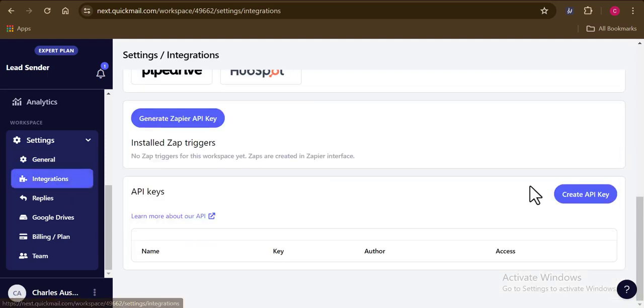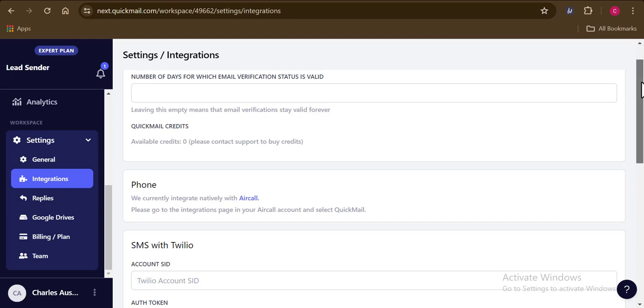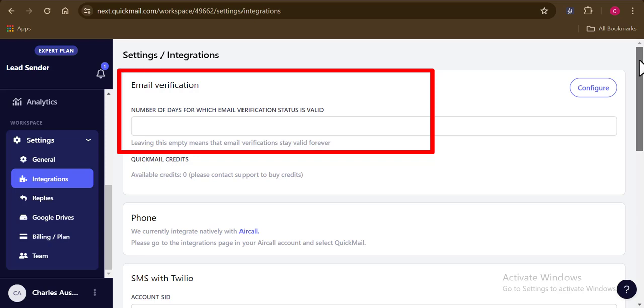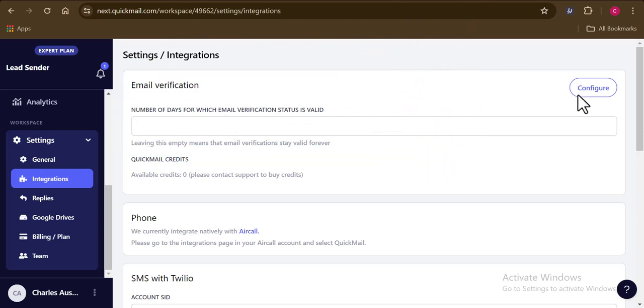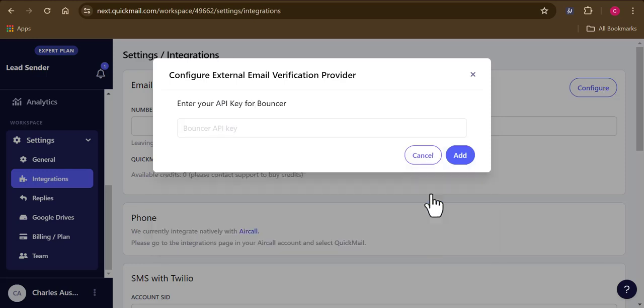Secondly, on Quickmail, you can also integrate other software and tools to help you meet your expectations. For instance, I would love to also verify my leads on Quickmail. This is actually going to be something that I can do directly from Quickmail instead of me going out there and using an external lead verification system. This can be possible by integrating an email verification tool. Once I click on configure right here, you can see the list of email verification tools that I can integrate with Quickmail. I would have to select one of these and I will just go with Bouncer as I use them a lot for my email verification processes. Here you can see that I would need to provide my Bouncer API key.